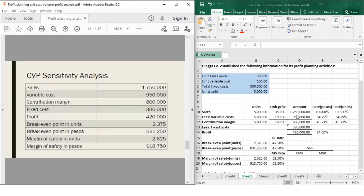Here in the Excel side, you can see Dingga Company established the following information, which is the same data used in the previous discussion. Given a unit sales price of 350, variable cost of 190, total fixed cost of 380, and units sold of 500. On the left side, I noted the original amounts so you would know them prior to any changes. You have a total sales of 1,750 down to the margin of safety in pesos of 918,750. That is the baseline before any changes.